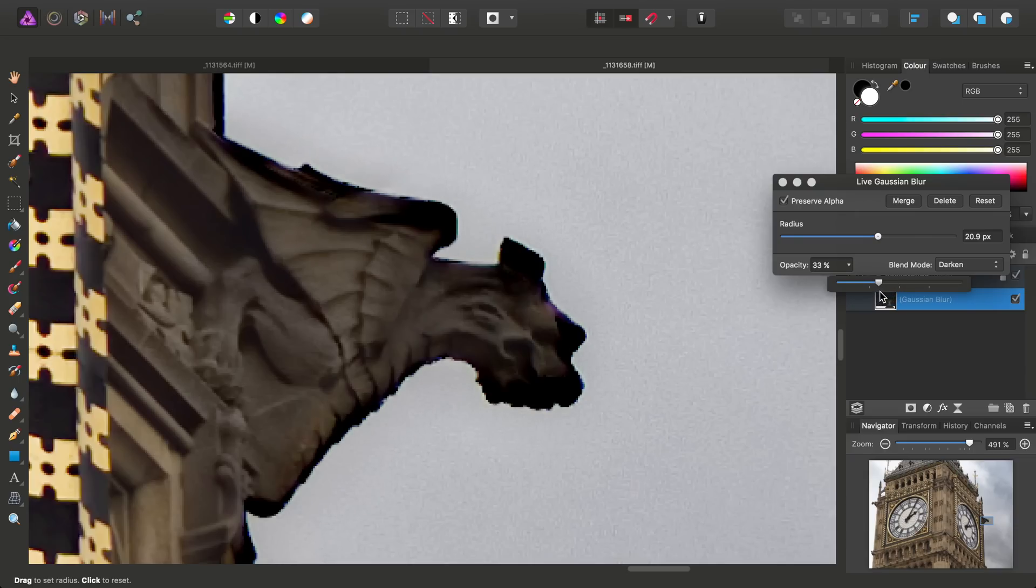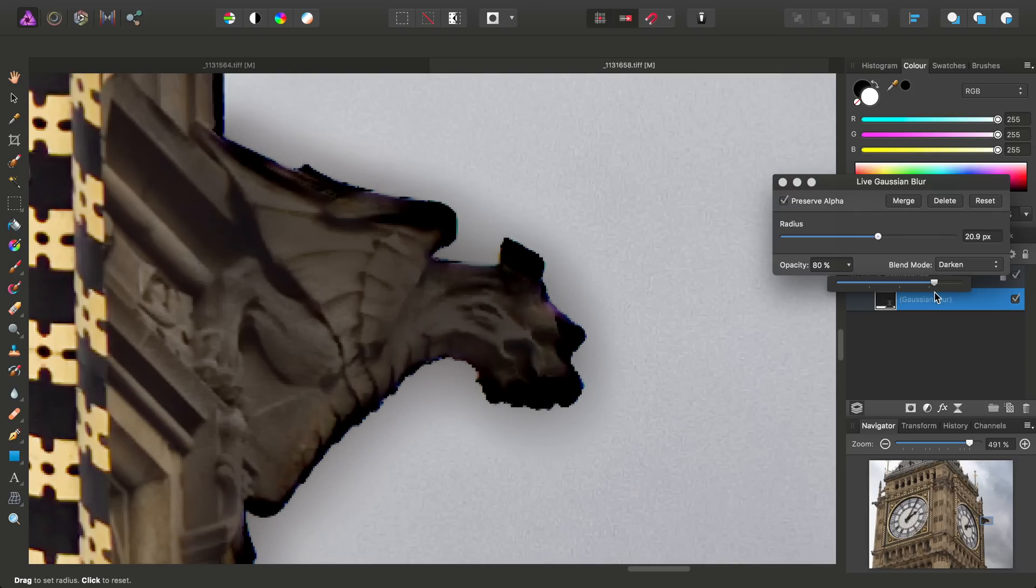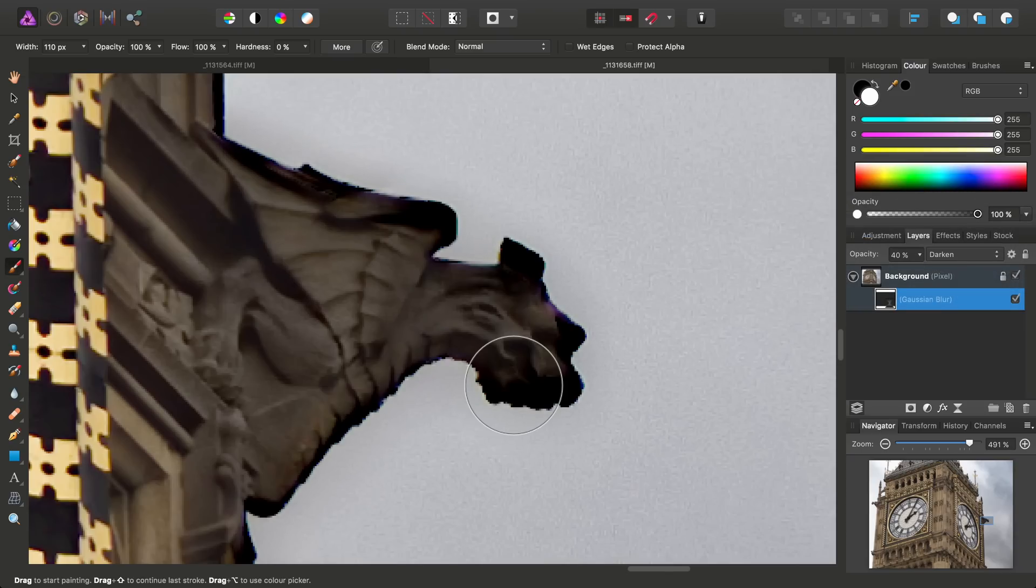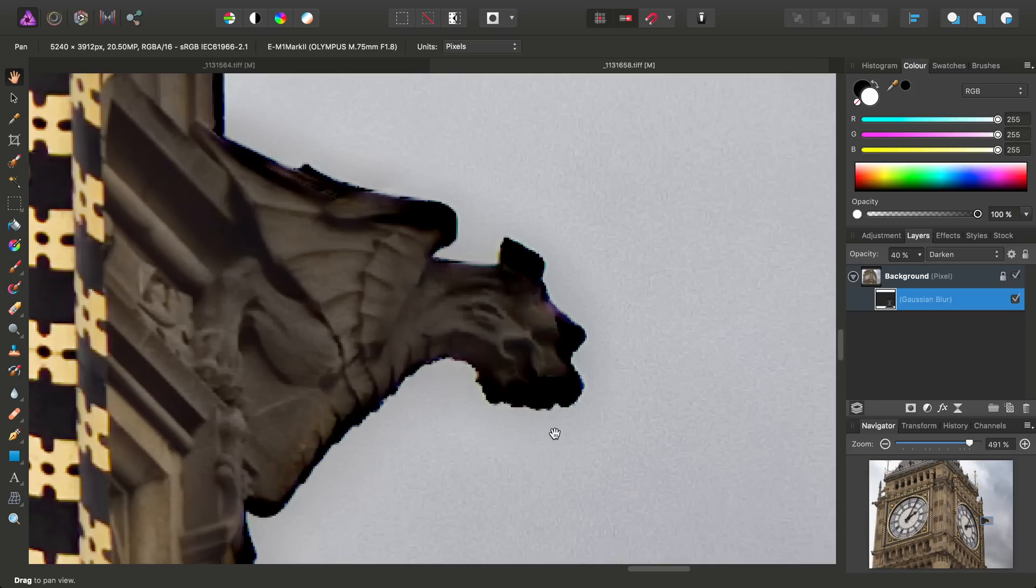But of course, go too far with the opacity, and you end up with the darkening, which is practically the opposite of the issue that we're trying to tackle here. So just shy of 50%, say about 40%.